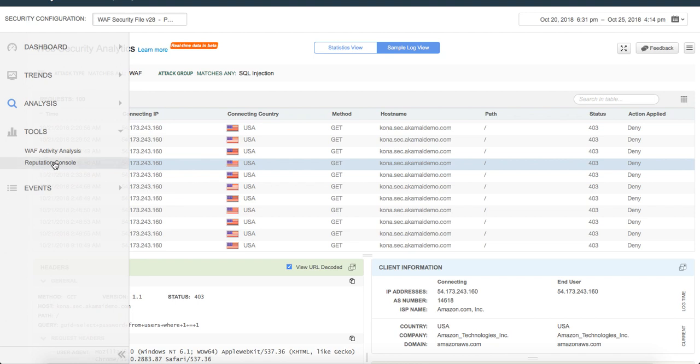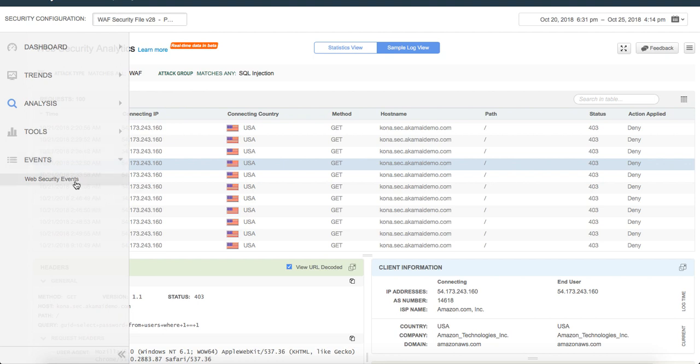If you go to Reputation Console, you can put in any IP address there and it tells you what's the reputation score, what's the history, why did we give it a certain score, which categories, etc. Within Events, it also captures basically the audit trail of when was your configurations deployed, who deployed it, and was there any other security events that happened. It captures all sorts of information there so that you can correlate with anything that you're trying to investigate.